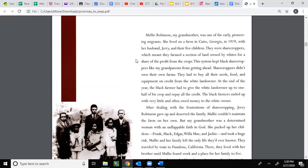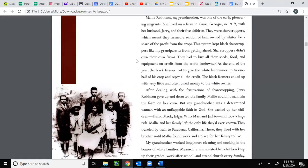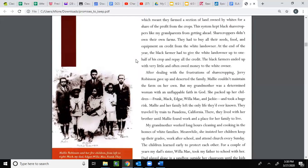Sharecroppers didn't own their farms — they had to buy all their seeds, food, and equipment on credit from the white landowner. At the end of the year, the Black farmer had to give the white landowner up to one half of his crop and repay all the credit. The Black farmers ended up with very little and often owed money to the white owner.